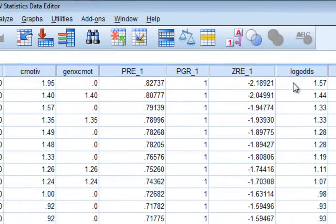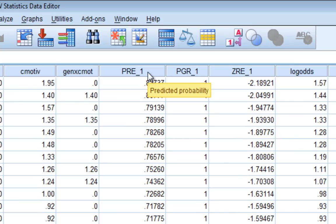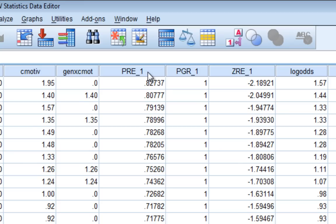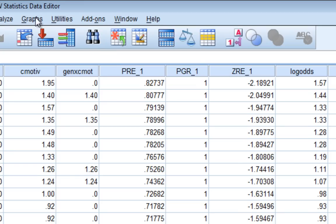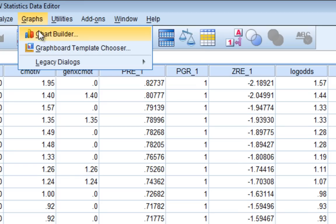Now what we asked SPSS to save for us was the predicted probabilities for each of our participants of either attending treatment or not attending treatment. So anything above 0.5 was considered to be probability towards attending treatment and anything below would be did not attend treatment. And one of the ways that we graph these relationships is by graphing the predicted probabilities against some of our primary predictor variables.